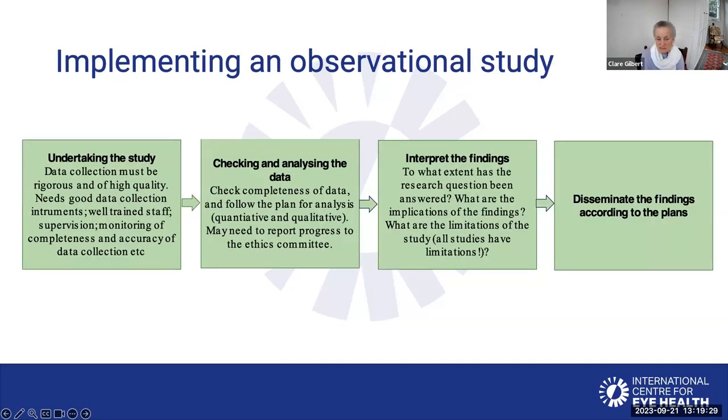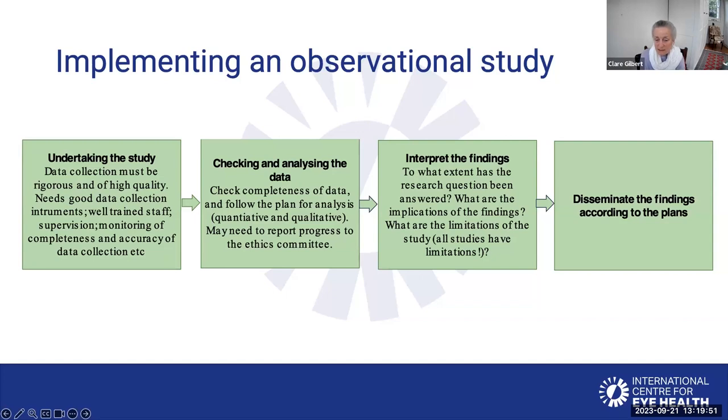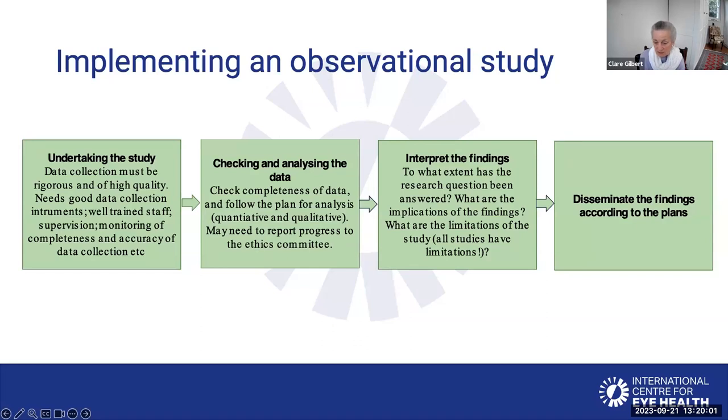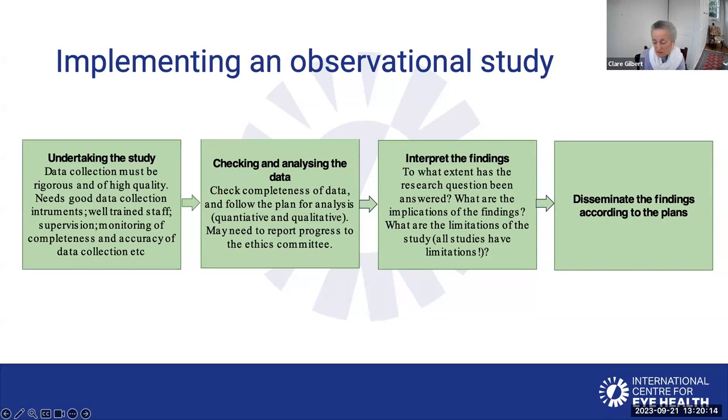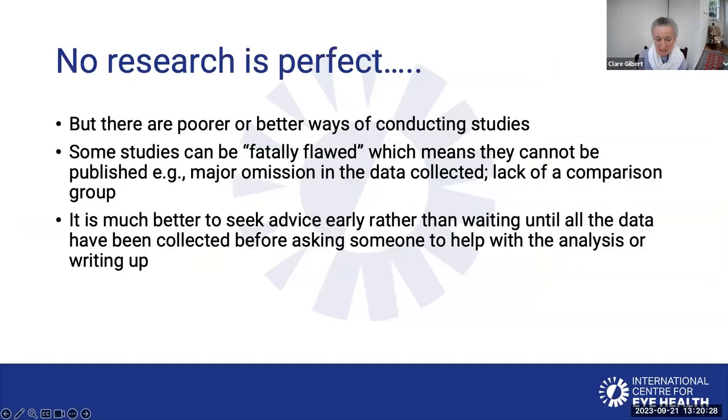Once you're undertaking the study, there are lots of things that have to happen while the study is ongoing, because the data must be rigorous and of high quality. You need well trained staff, and they need to be supervised and monitored during data collection to make sure it's complete and accurate. During the checking and analyzing the data, you may need to report progress to the ethics committee. Then finally, you need to interpret the findings. What do the findings mean in relation to the research question? What are the implications of the findings for service delivery? Does this piece of work lead to more research questions? What are the limitations of the study? All studies have limitations. None is perfect. Then the findings are disseminated according to the plan.